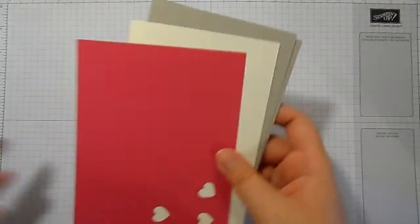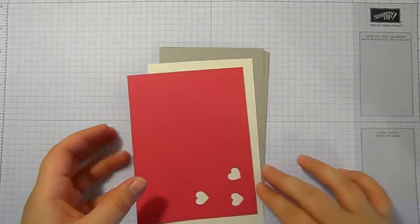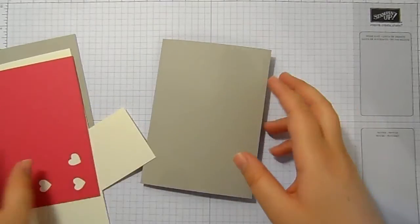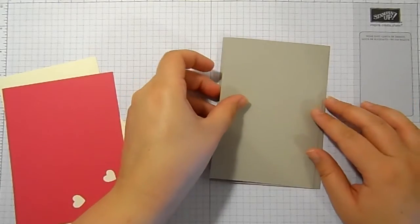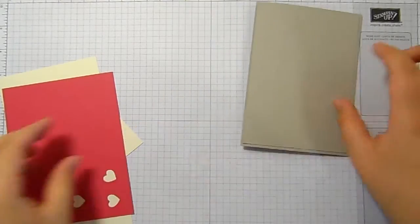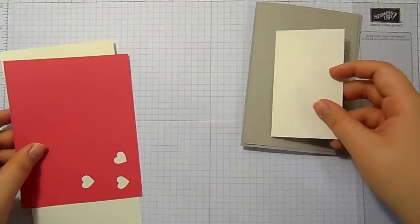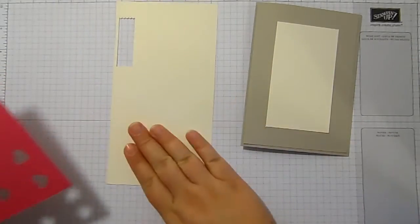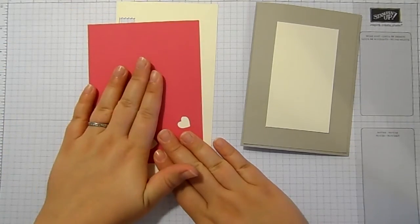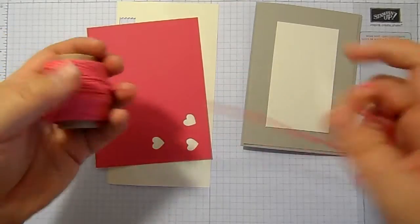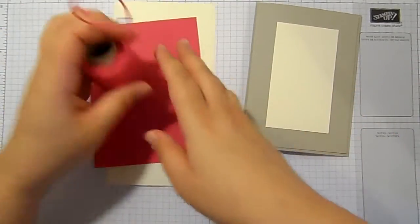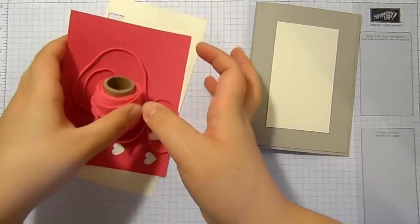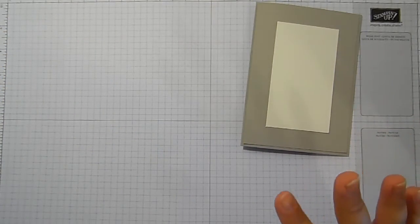So I have got my desk today is an absolute mess, I've got stuff everywhere. I've got a Sahara sand card base and a layer of Sahara sand, I've got a piece of vanilla that I'm gonna stick on the middle there, a piece of scrap vanilla and a piece of scrap melon mambo. I've got some of our melon mambo extra thick baker's twine as well and then I've got stamps and all sorts everywhere.